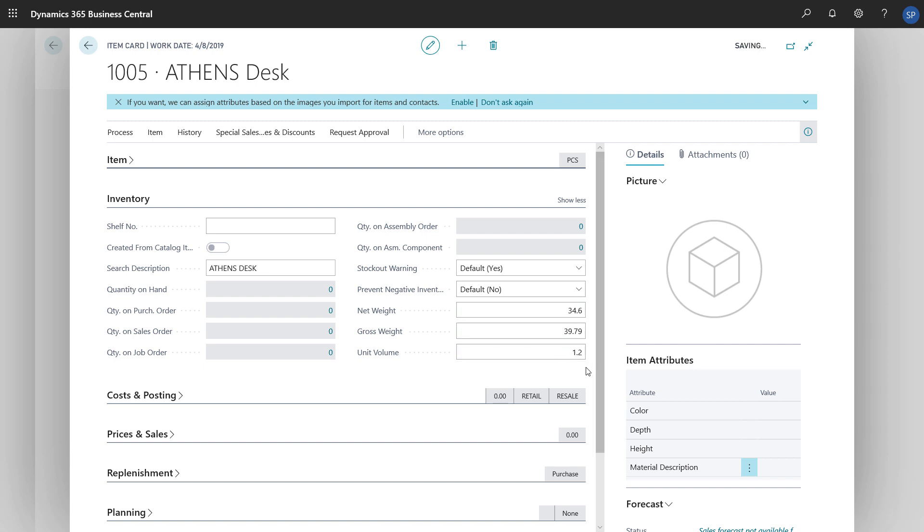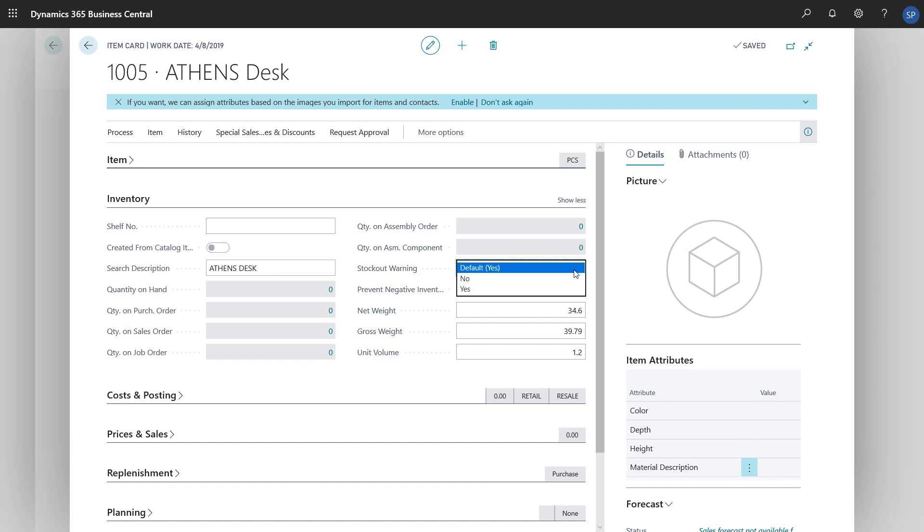We can also set up some safeguards here. For example, in the Stockout Warning field, we can specify whether we want a warning message to display when someone chooses an item on a sales document, but the quantity they're selling will bring the inventory level below zero.